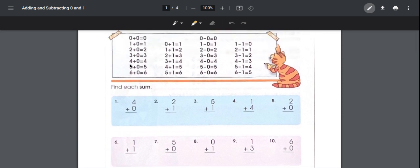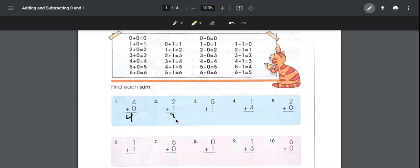Number one: four plus zero. If you look over here it says four plus zero equals four, so it's four. Number two: two plus one. We can go over here and find two plus one, which is equal to three.